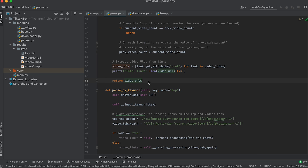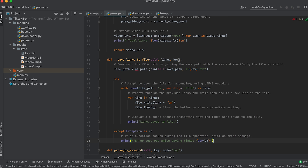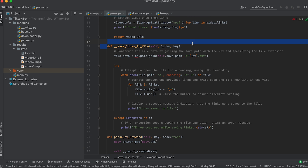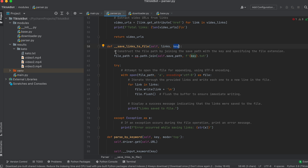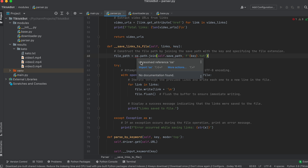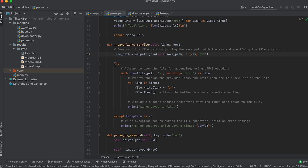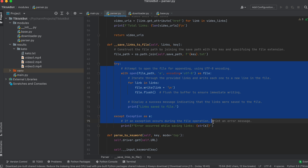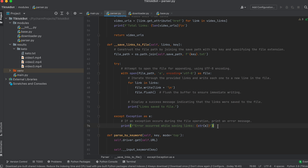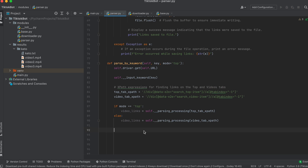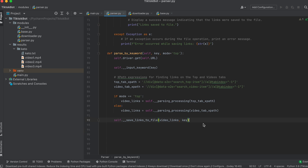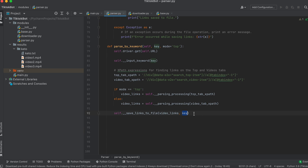Now we need to write the obtained links to a file. Let's create a separate private method — it will take a list of links and a keyword as arguments. First let's form the file path using the join method, noting that we retrieve the save_path attribute from the parent class. Next let's implement the logic to write the links to the file. Go back to our main method and call the method to write links to the file, passing the list of links and the keyword as arguments. Now we can test the parser — let's run the bot.